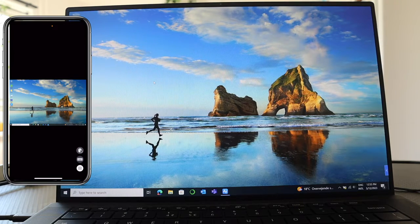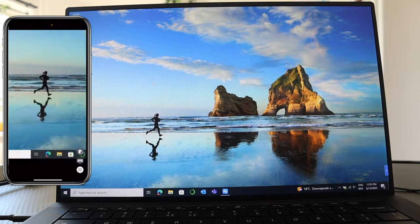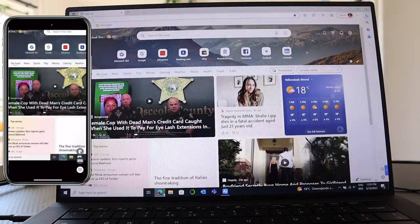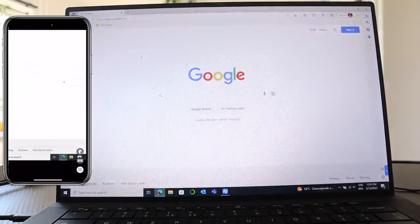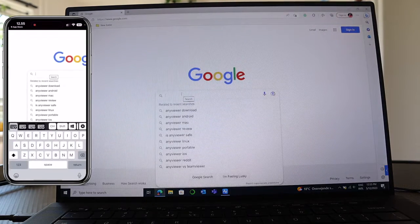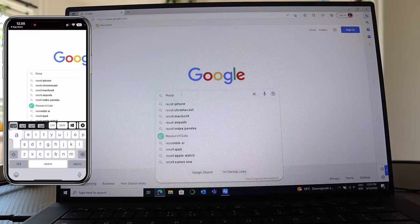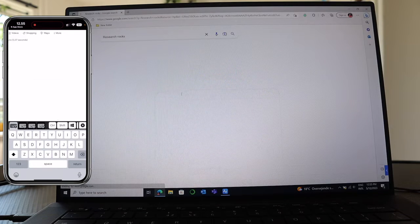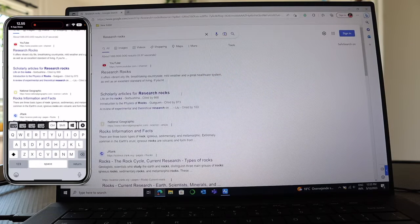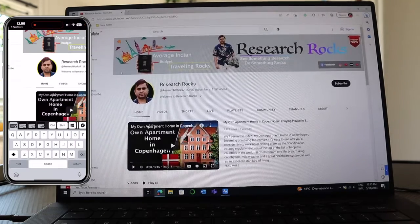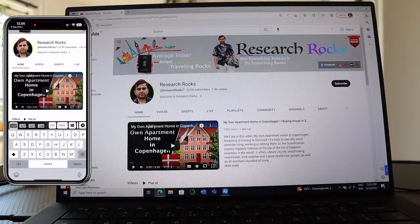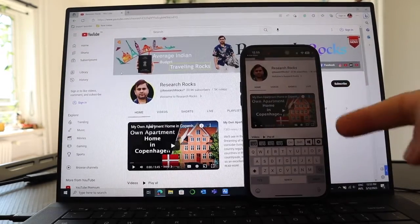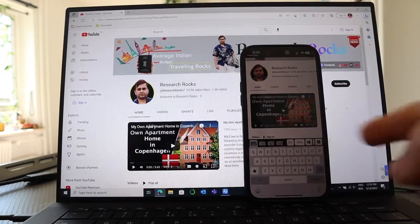You can open here, like suppose I open here the Internet Explorer, open the Google and type here. Even the keyboard is also coming here, like Research Rocks, enter. So my YouTube is open here. If I click here, so YouTube is open here. It's easy to access remote desktop using iPhone, Android, or other laptop using this platform AnyViewer.